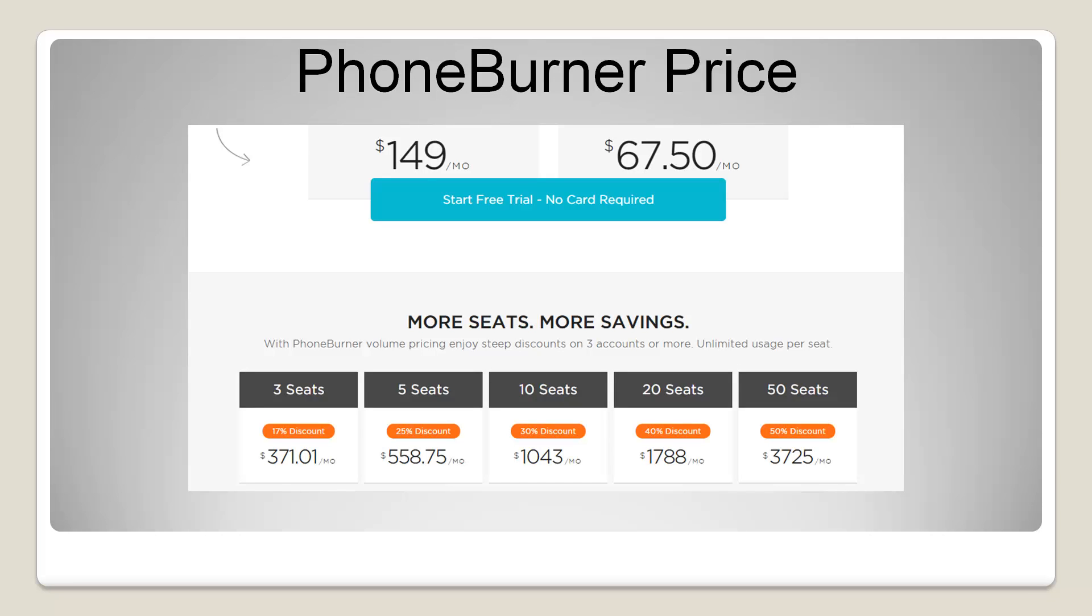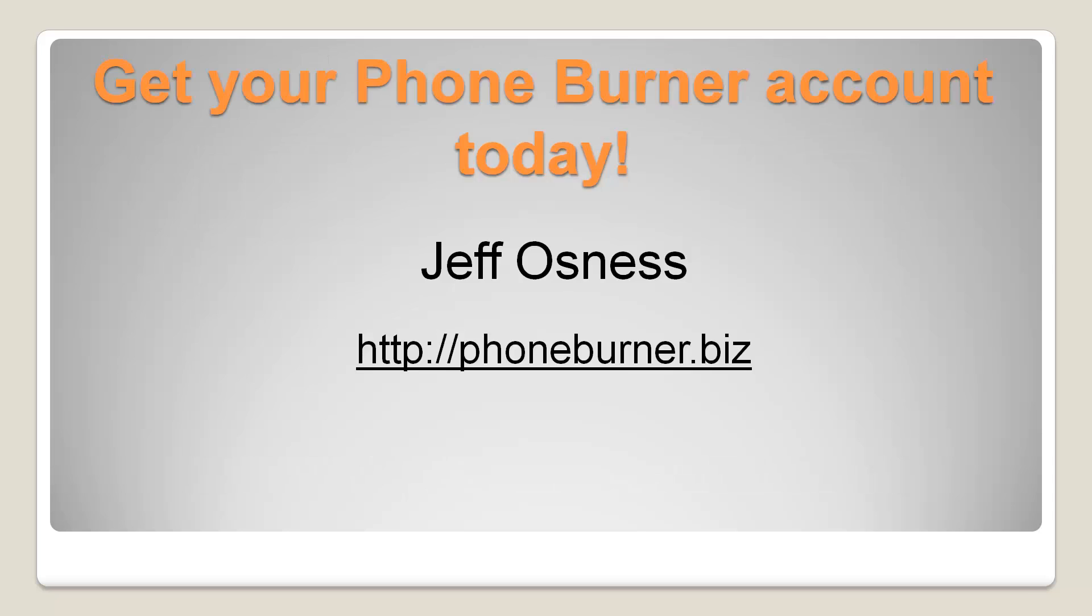Once again our Phone Burner pricing we have a $149 unlimited plan. $67.50 gets you 7.5 hours of usage each month. Or if you're a team and you're looking for multiple seats we do offer discounts depending on the total number of seats you're looking for. Here you can see where the price breaks are. We can set up any number of seats. This is just where you see the price breaks.